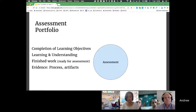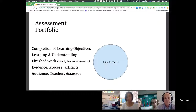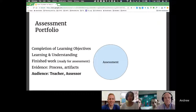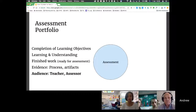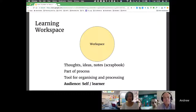As technology has made more things visible, evidence comes more in terms of process and capturing what students are doing. So an assessment portfolio has a specific audience — the teacher or assessor. But when students start working on their portfolios, they start collecting evidence in their process along the way. That's really valuable and helps them with their learning. So it actually becomes a learning workspace for them, where they capture their thoughts, ideas — just like their notebook or scrapbook.